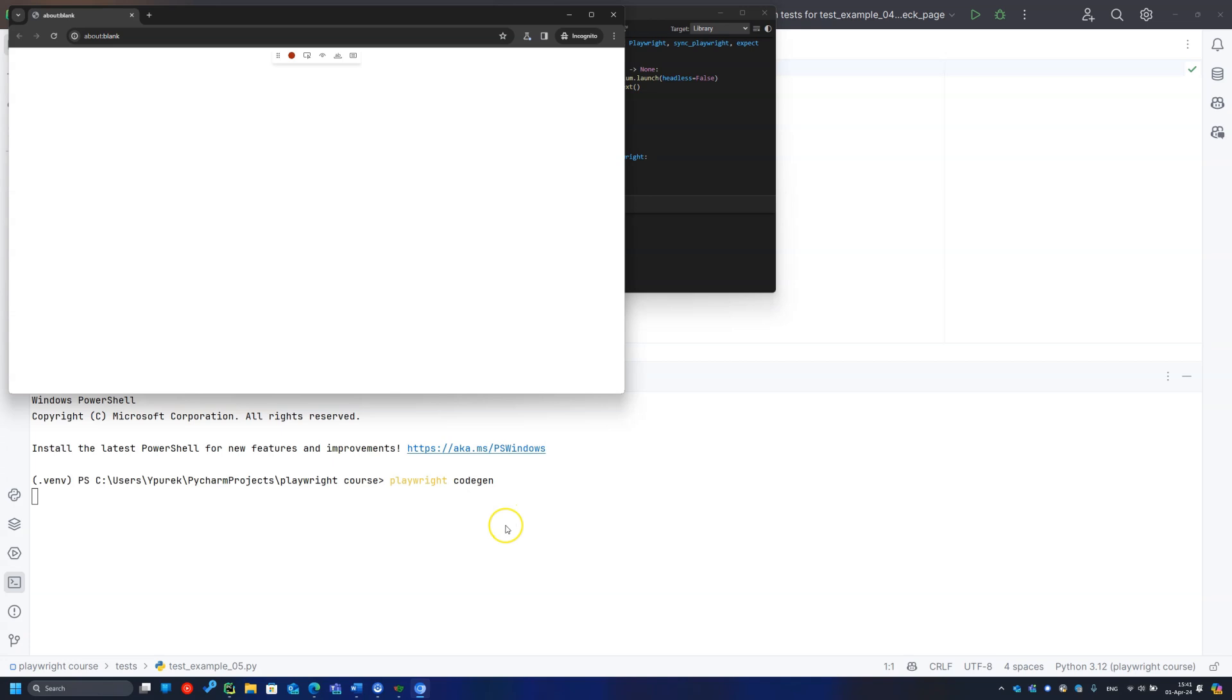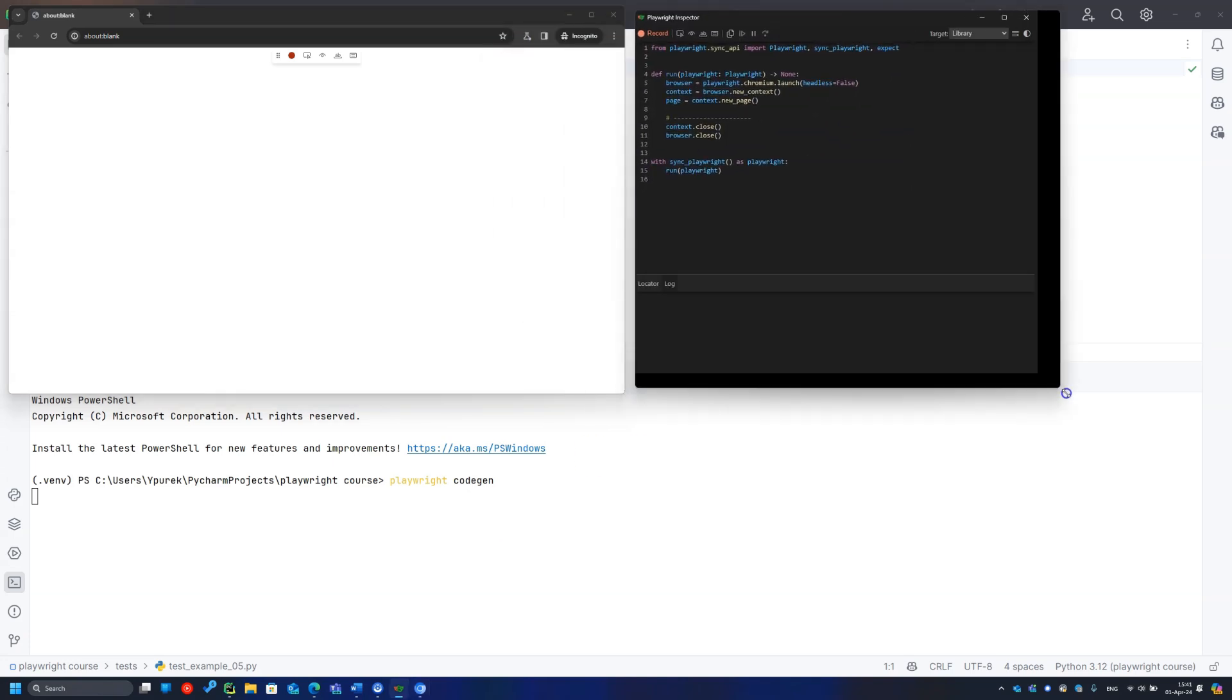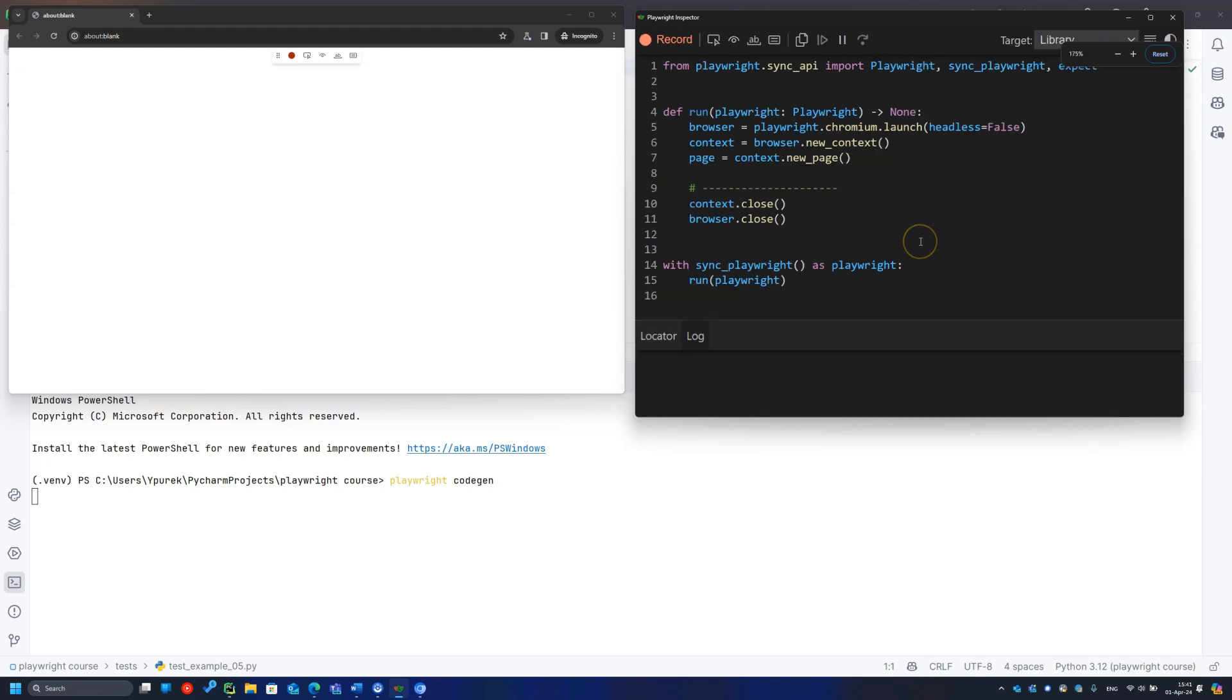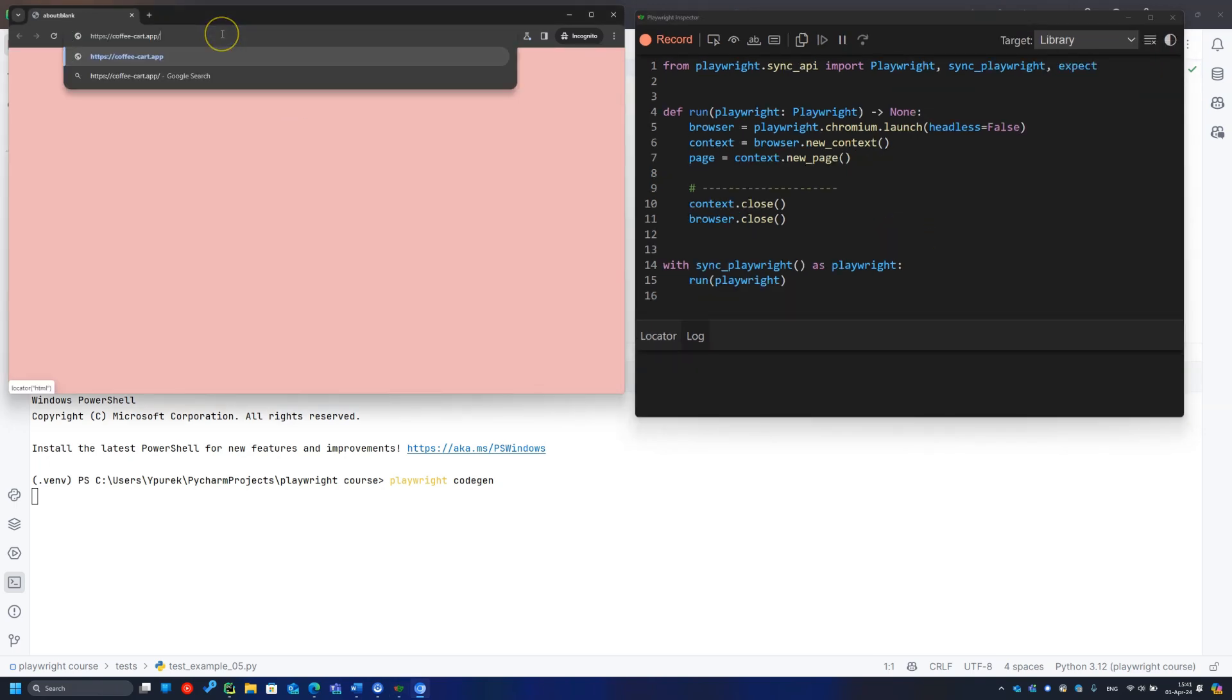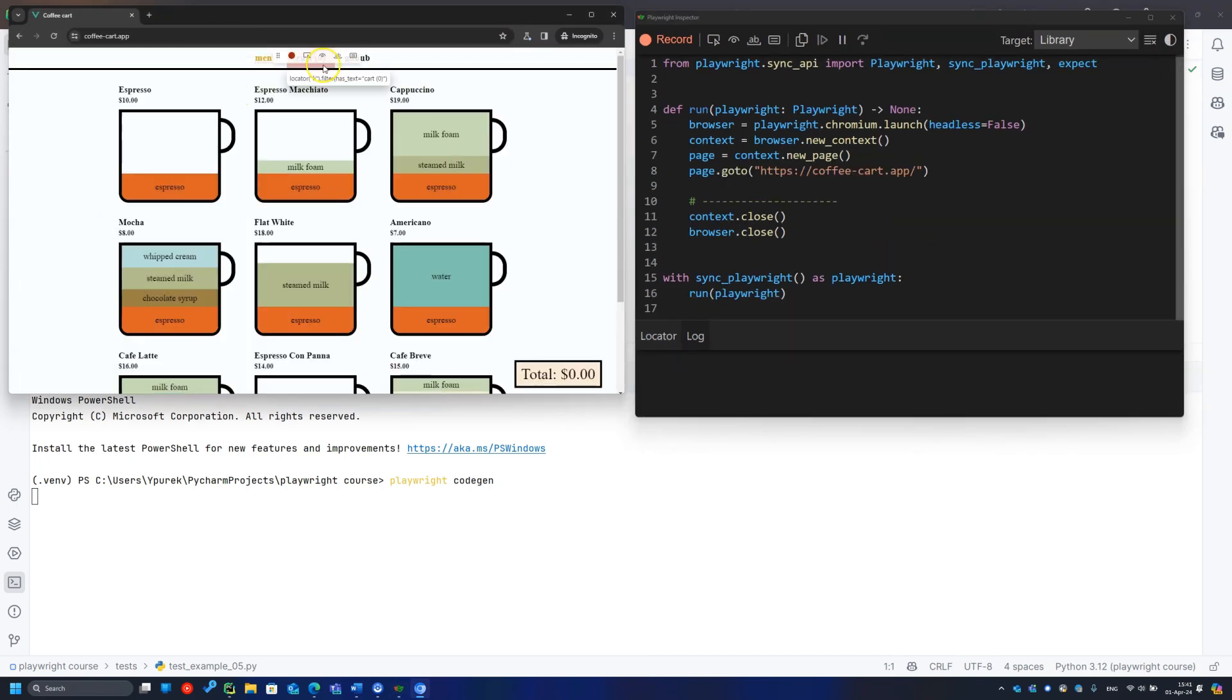As you may see, the Chromium window is displayed as well as the Playwright inspector. Let's record some simple tests with the CoffeeCard app. All your steps are recorded in the inspector window.